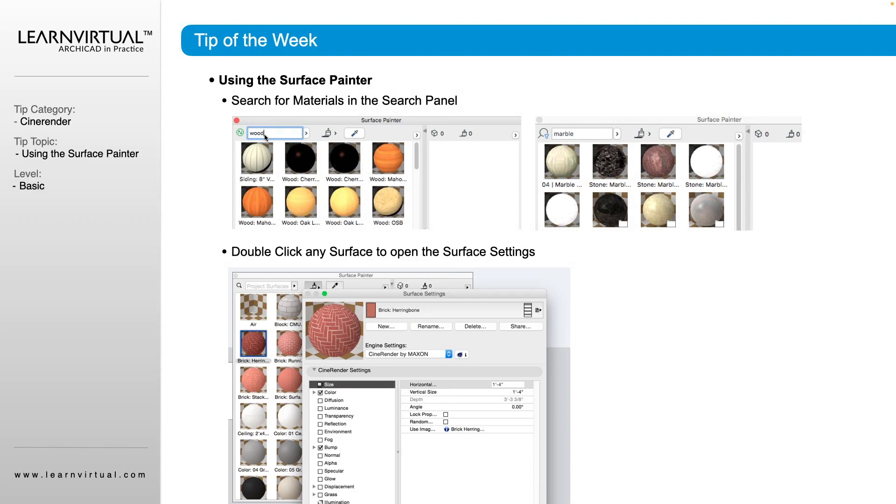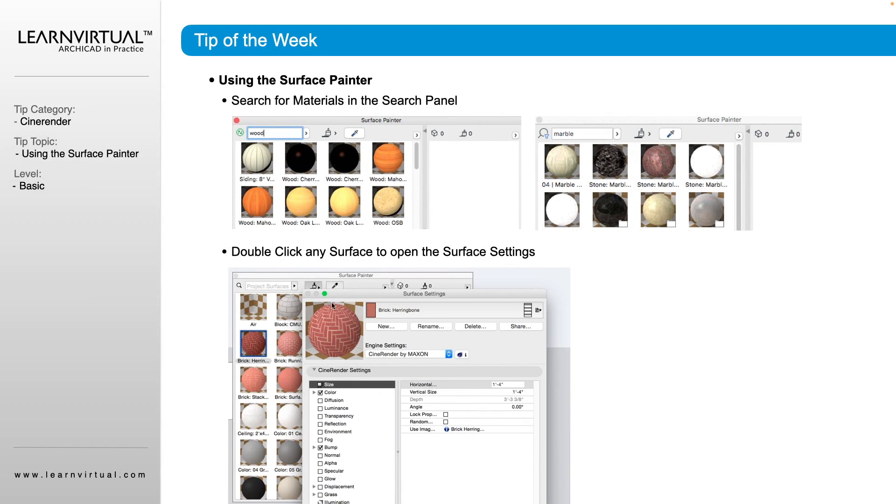So now we can search for a specific surface that we're looking for. And double-click that surface to open up that Surface Settings. And that will get you to that Surface Settings window that we were just looking at.